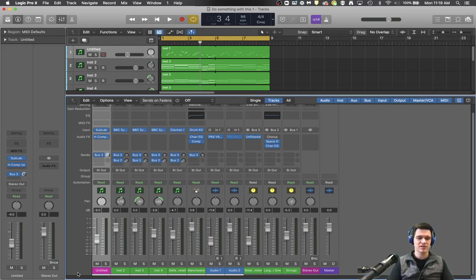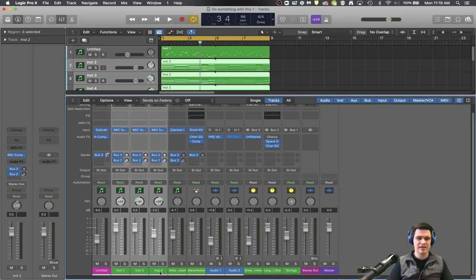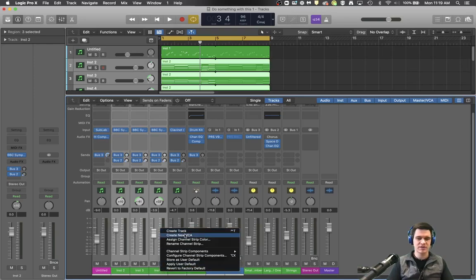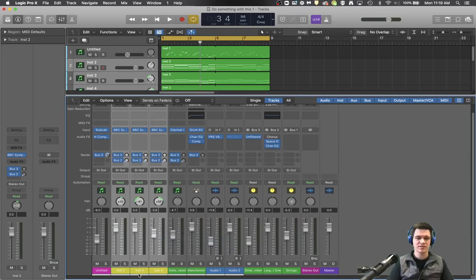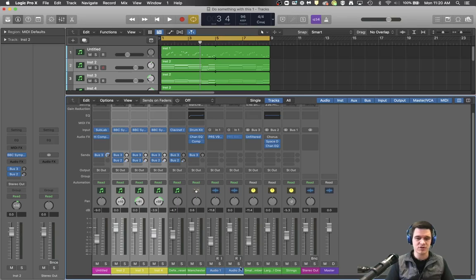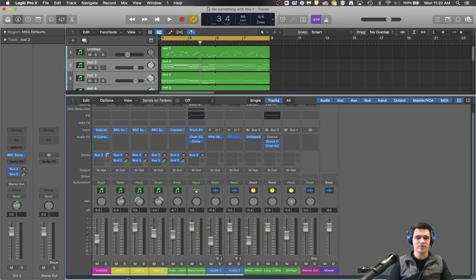So this is my sub in the track and these three I might assign a different color because they're the string parts and then a few various other things with drums and stuff like that. So that way you can have a more organized look about your channel strip down here which is important.